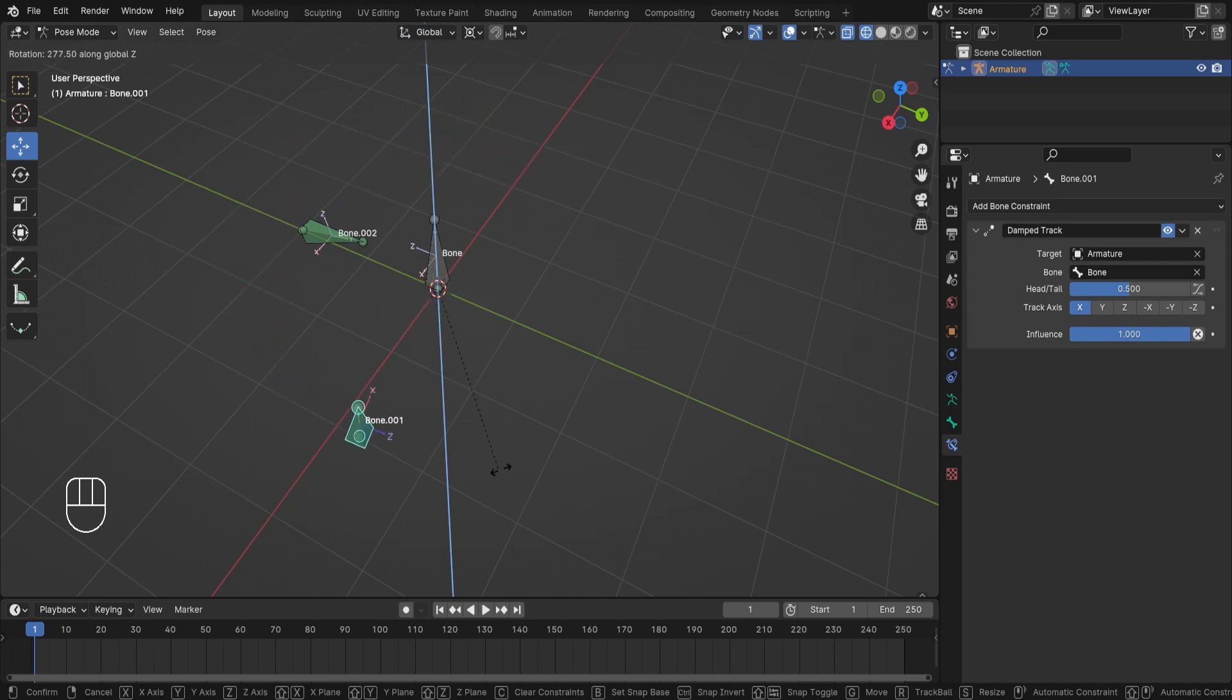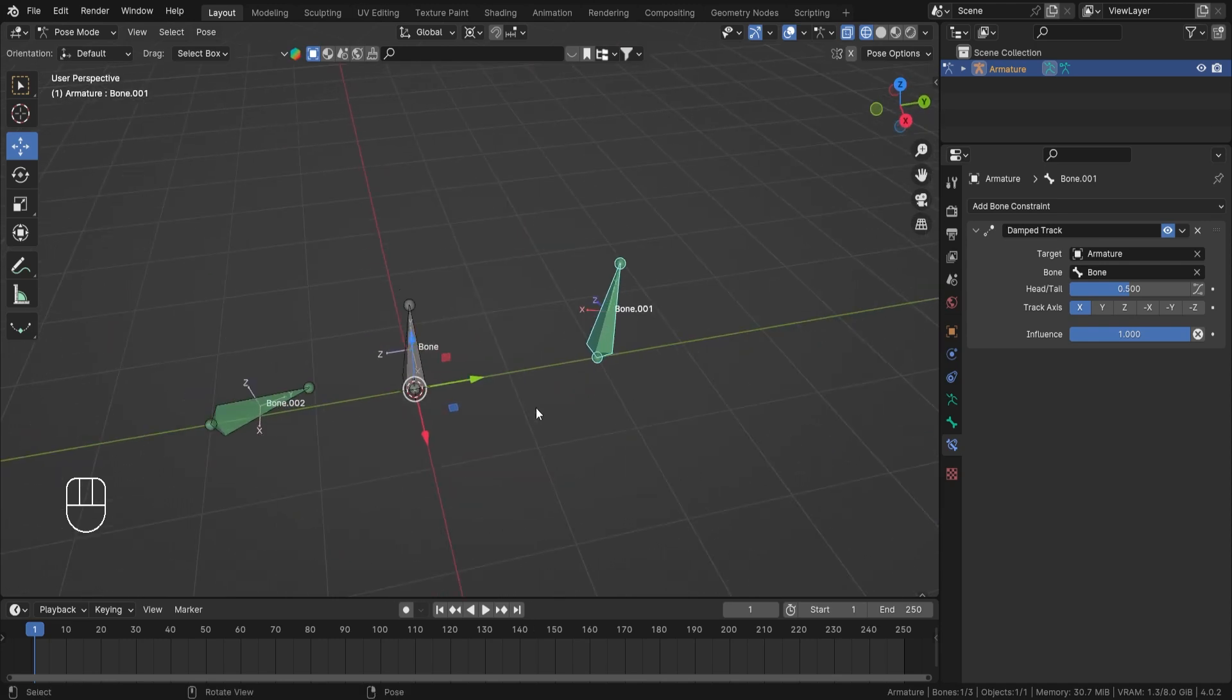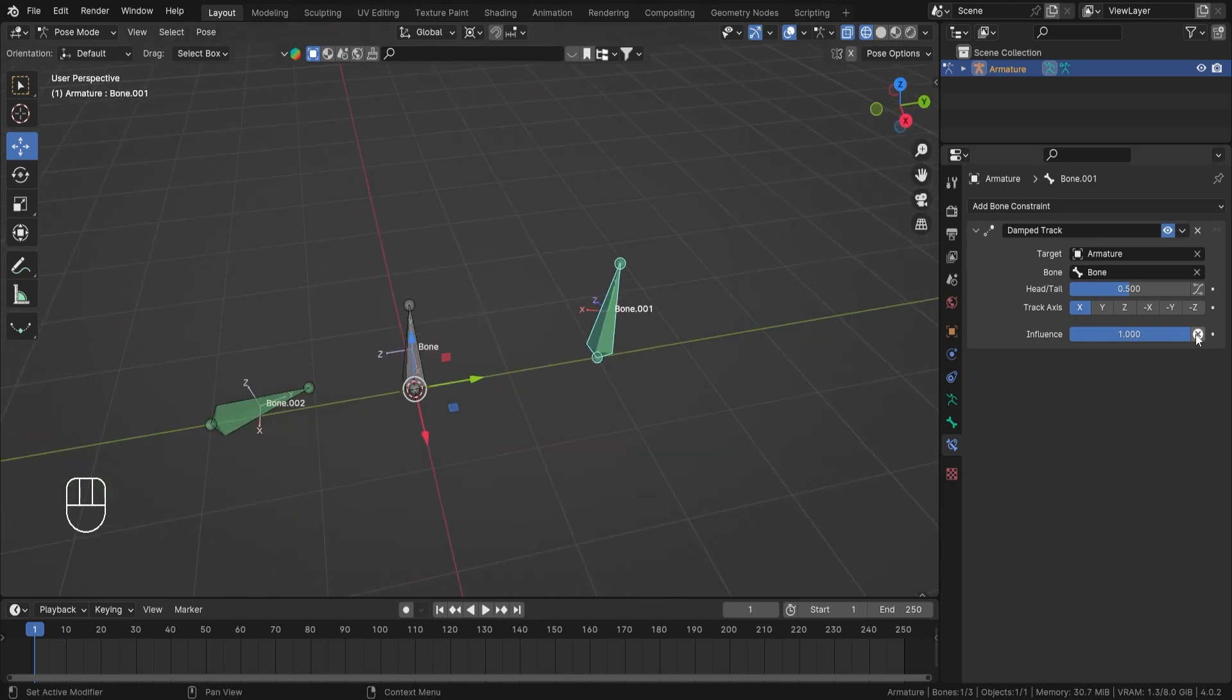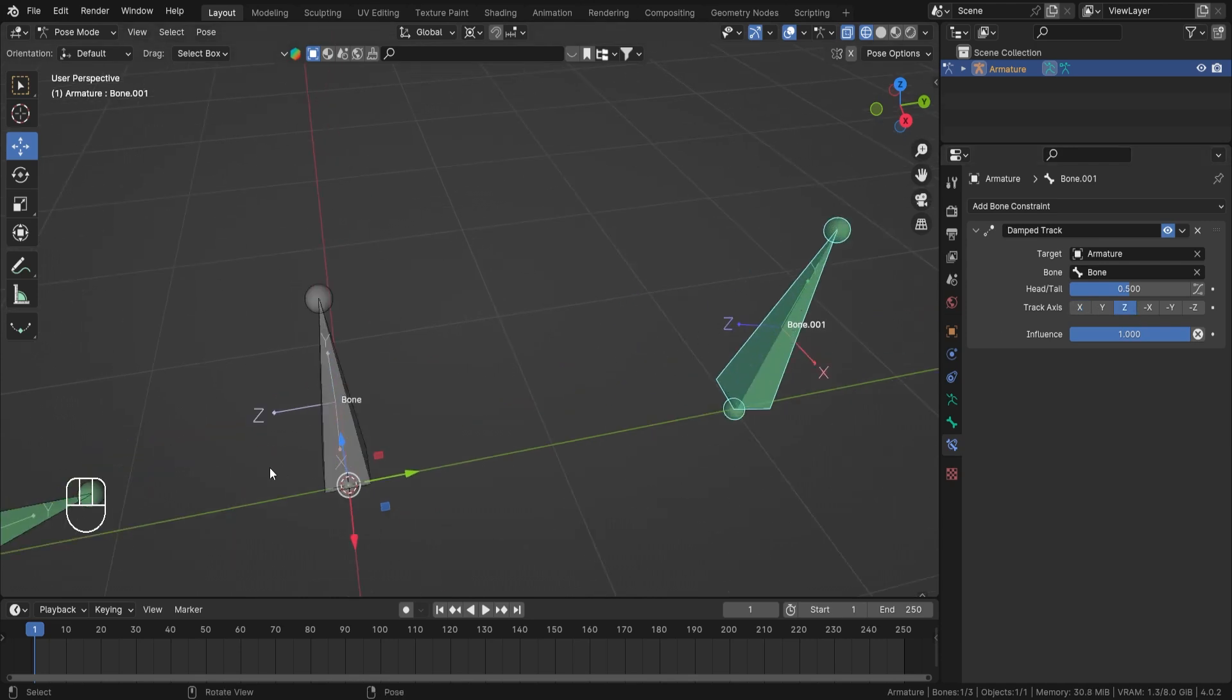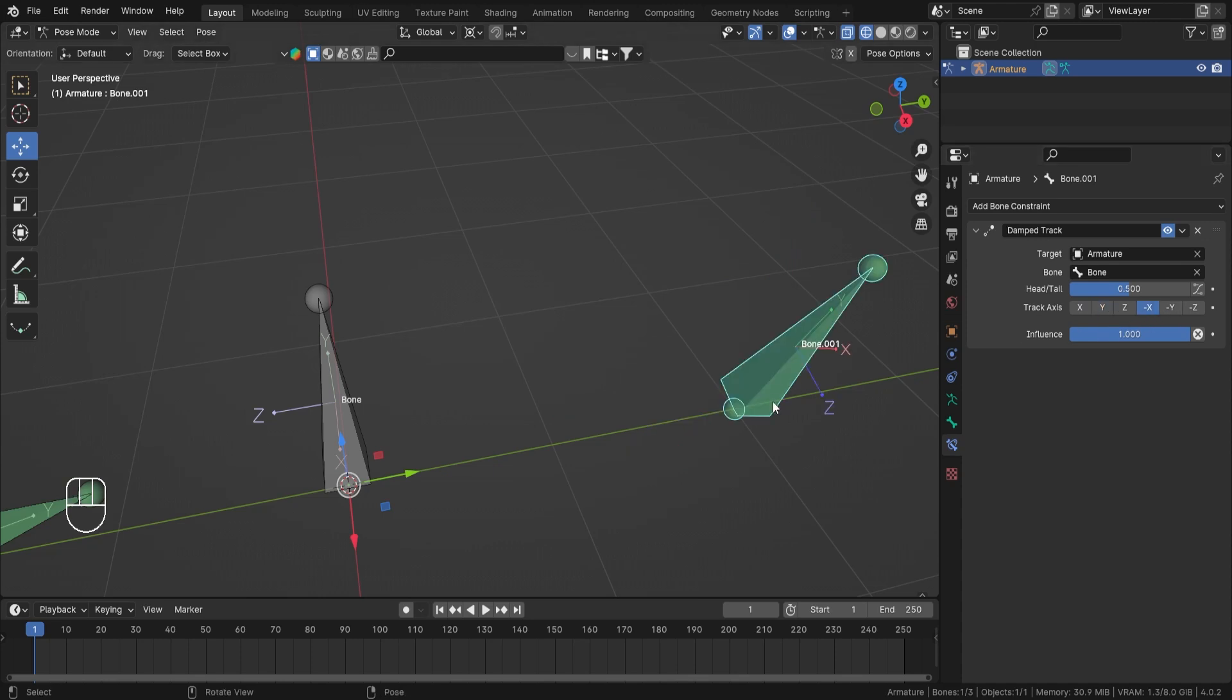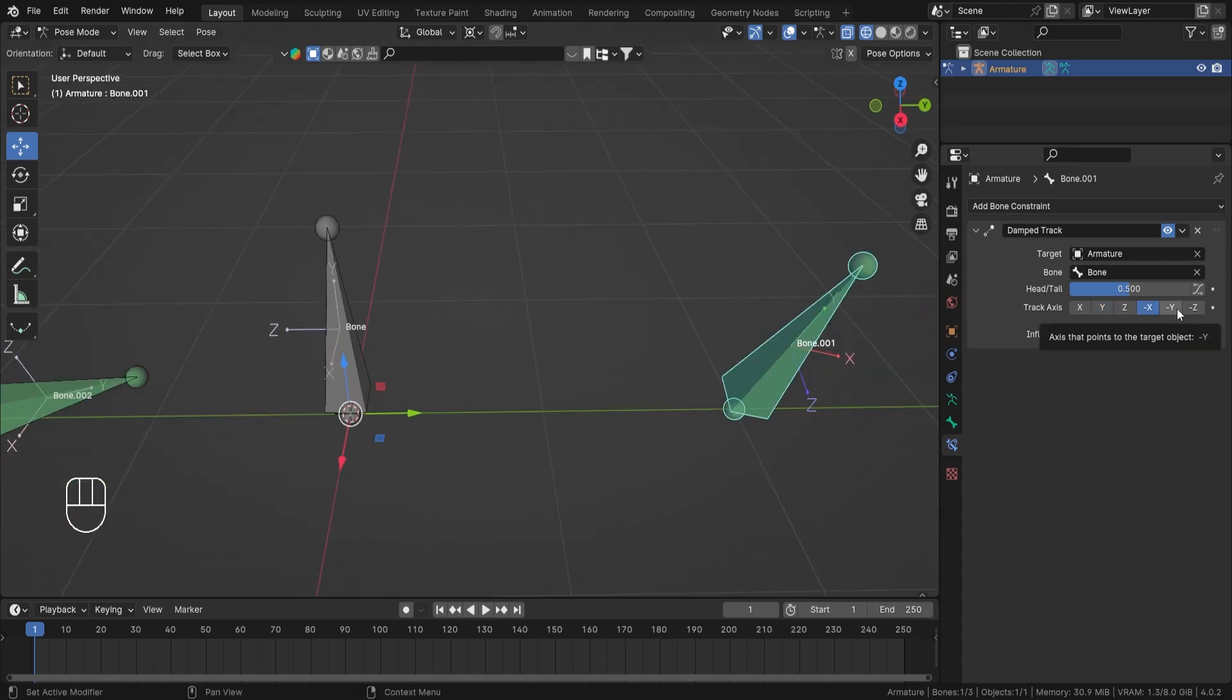Now this is some really interesting result. There is also one more thing after changing the axis. As you can see, if I change it to Z, my Z is looking towards the target bone. My Y. And then you can also invert those axis.